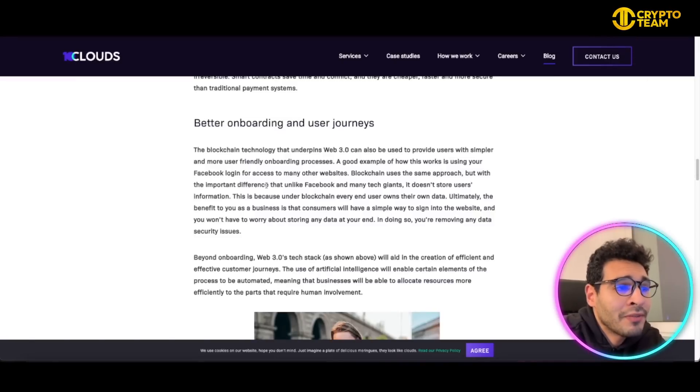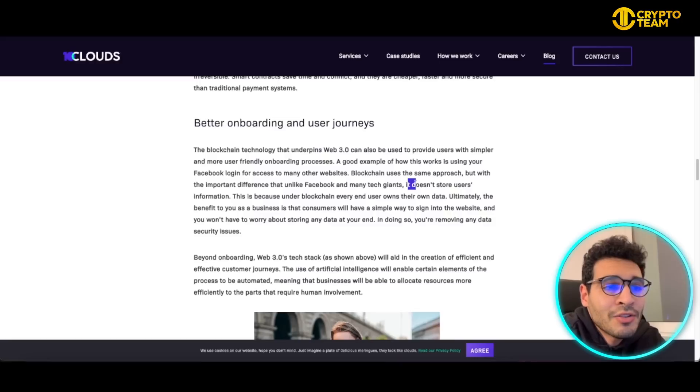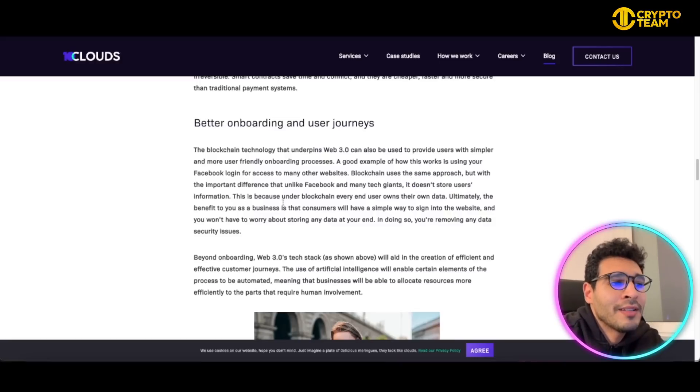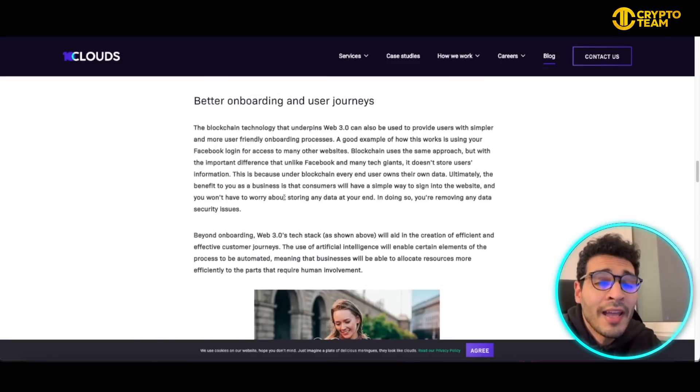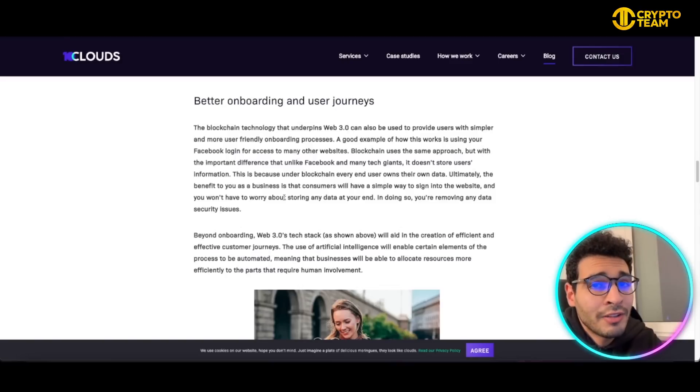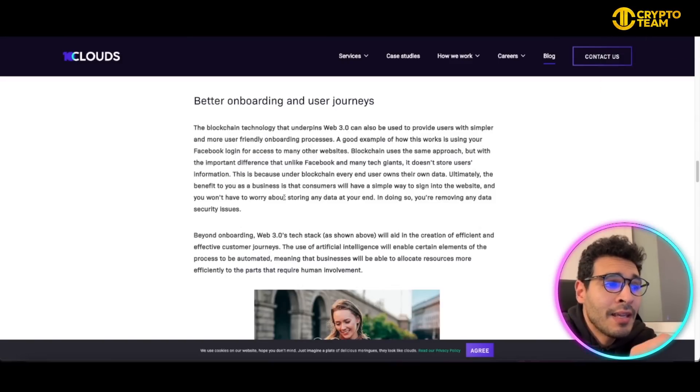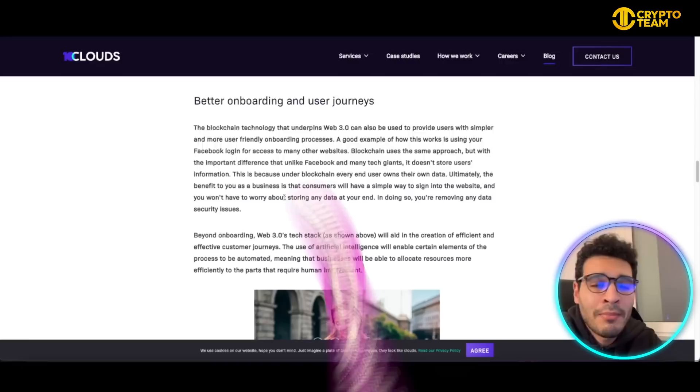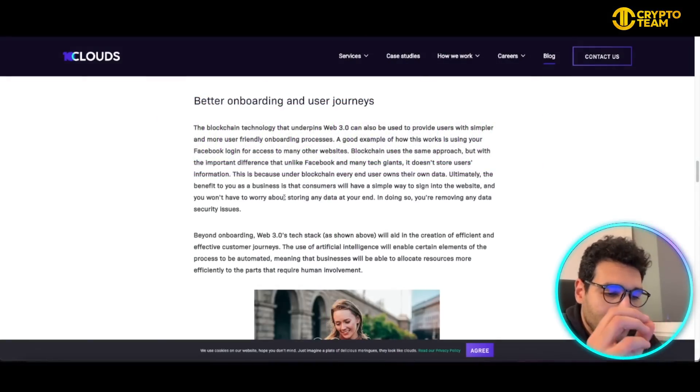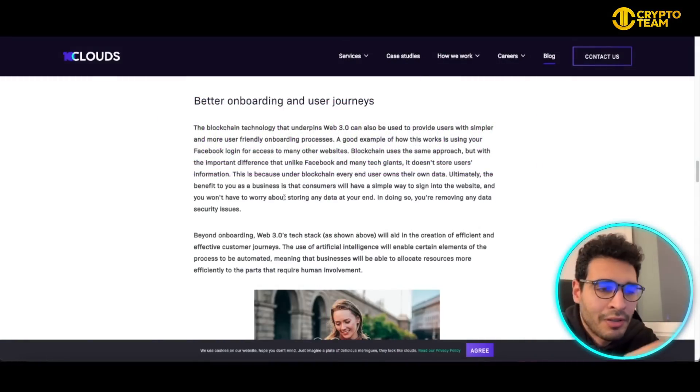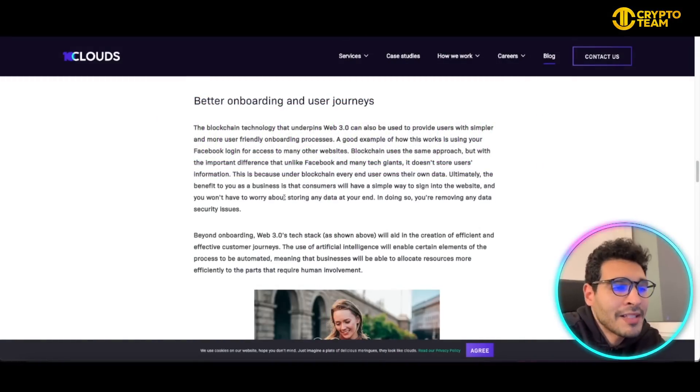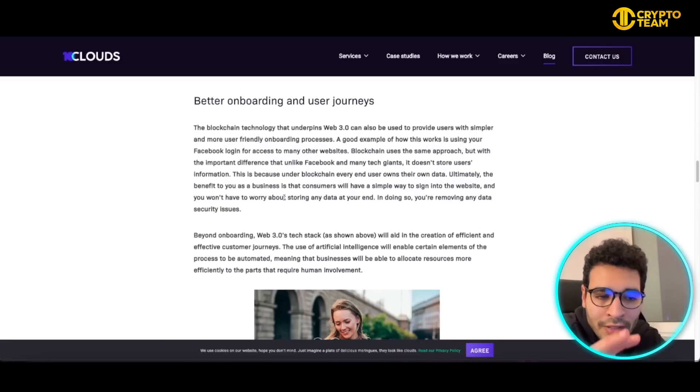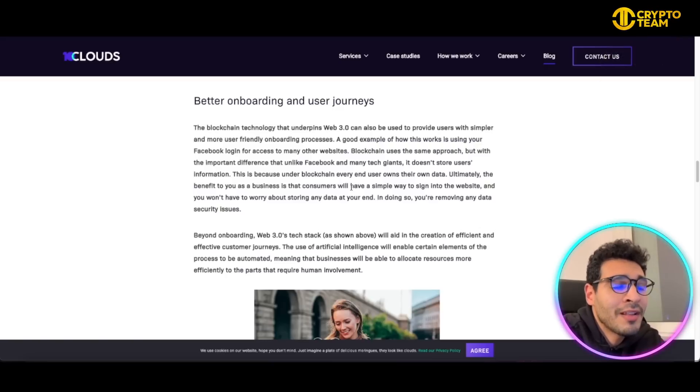The important difference here, unlike Facebook and many tech giants, is that it doesn't store the user's information in a centralized place. It's on the blockchain, meaning that it's anonymous and not able to be hacked. The blockchain technology is impenetrable. Every transaction, every bit of information is in the blockchain but cannot be accessed in a centralized place.